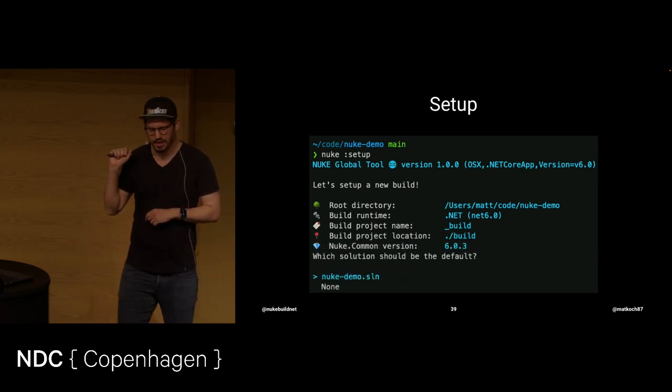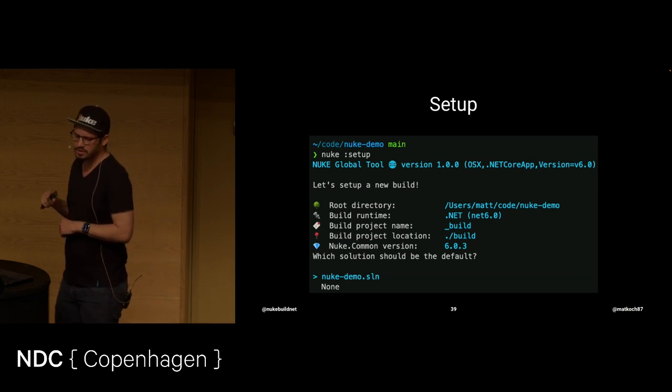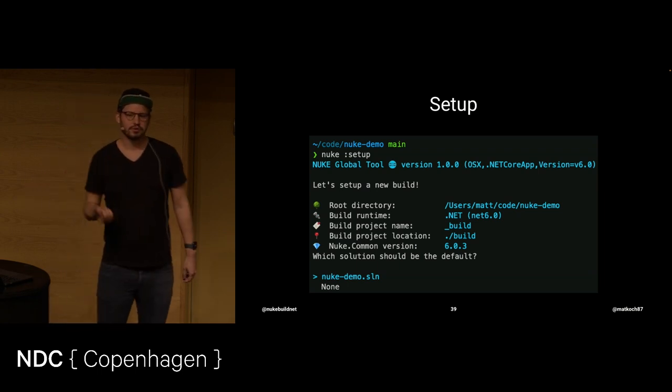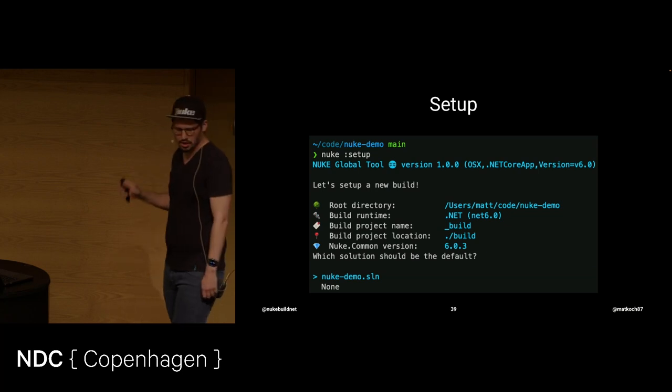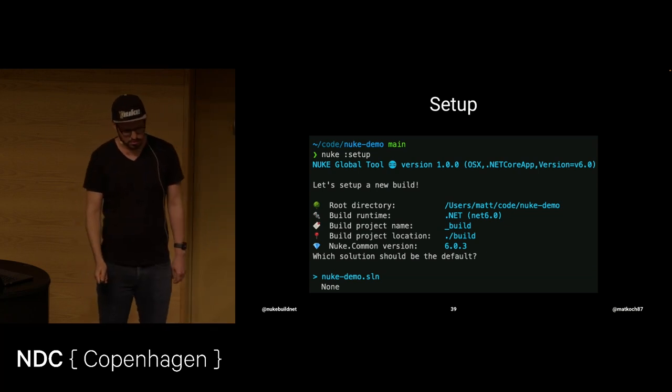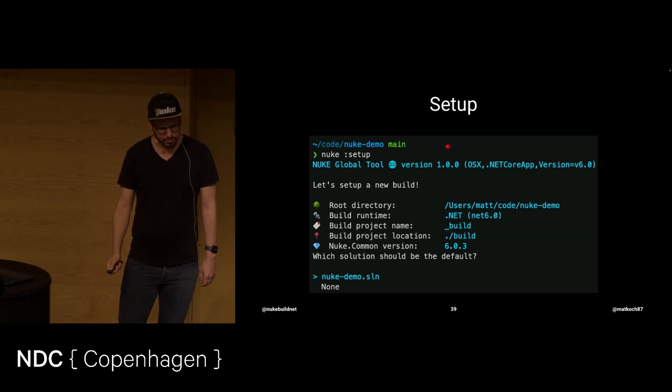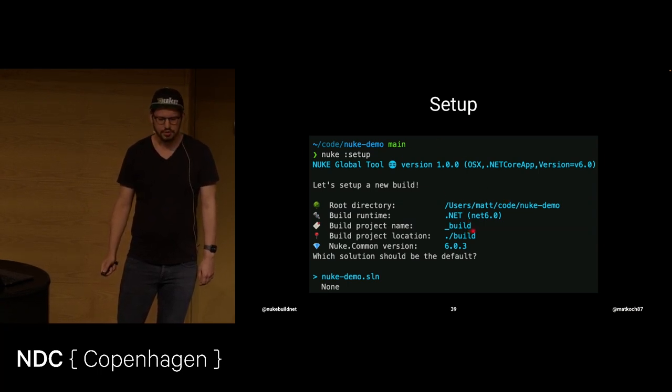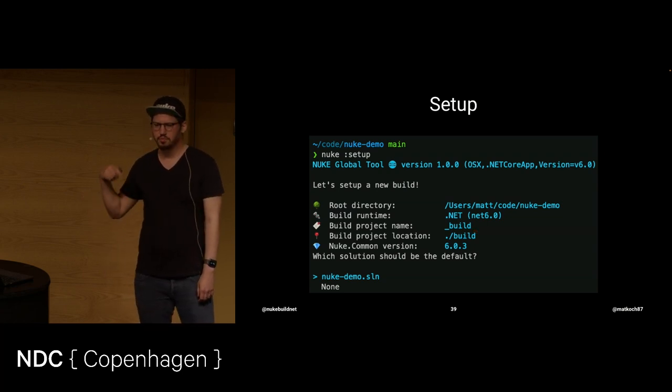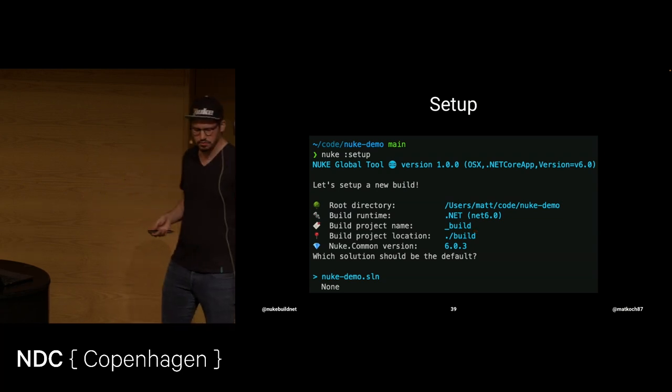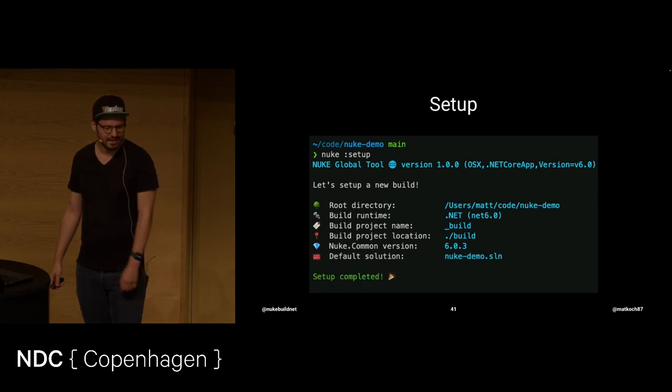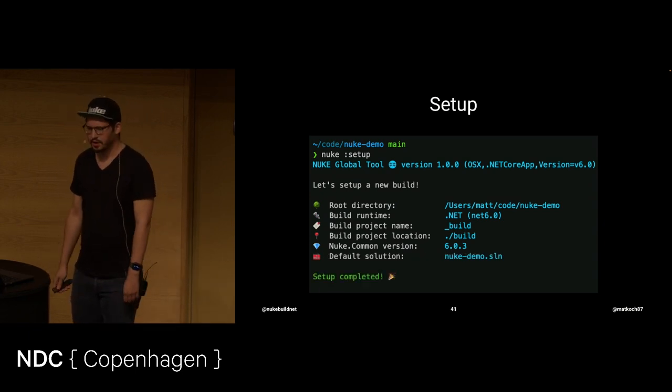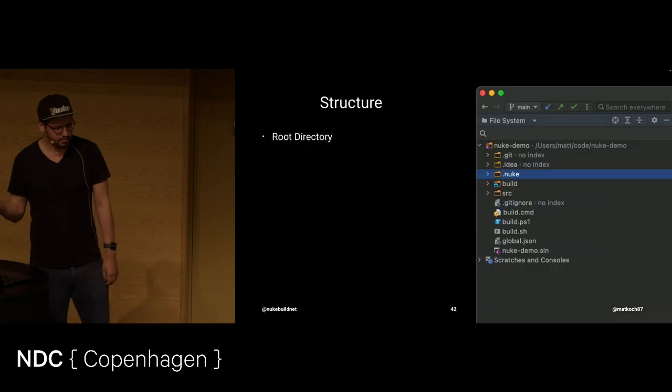The last thing is really interesting. And you can already see. It asks for the default solution that you're going to use. And that is because this project up here, underscore build, this project here is actually going to be part of your solution. So, do you want to have a default solution? Yes, I do. And let's add it there.